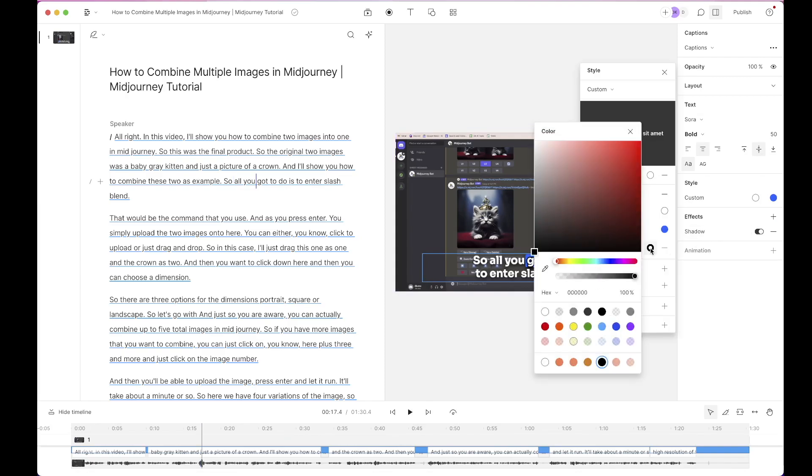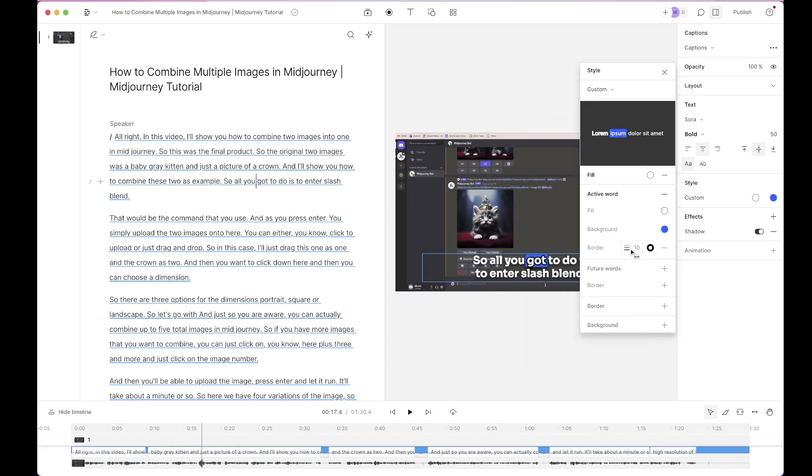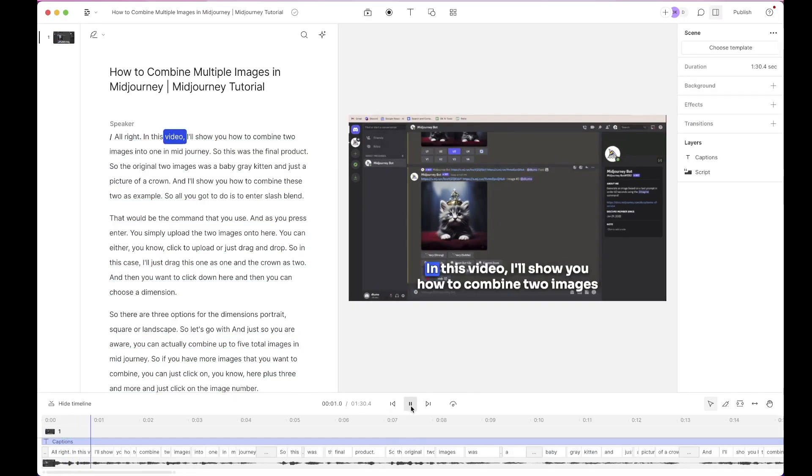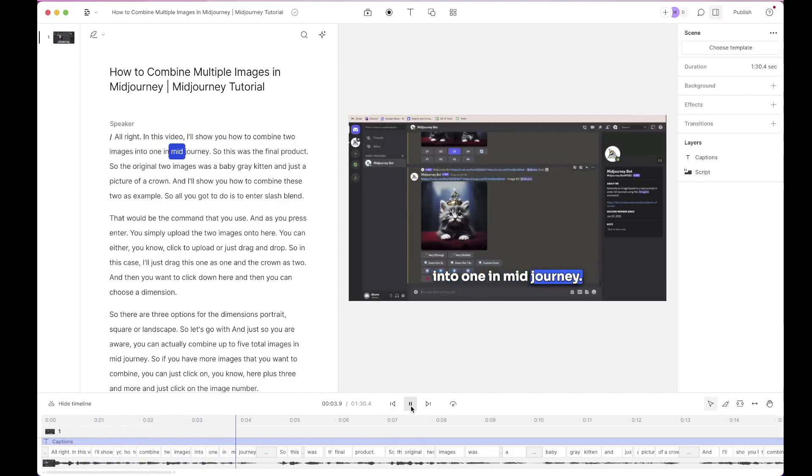A border is also a good style I think. So it kind of highlights it. So let's do five. The background is the entire background of the text. If you want to add any animation you can too, but we're gonna just stick with the basic and when you play it. In this video I'll show you how to combine two images into one in Midjourney. And that's it.